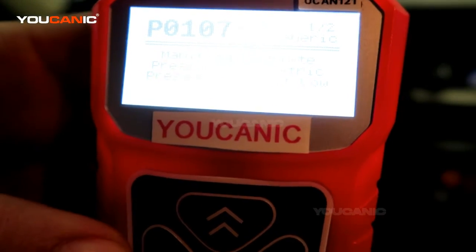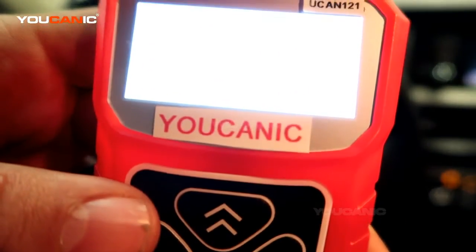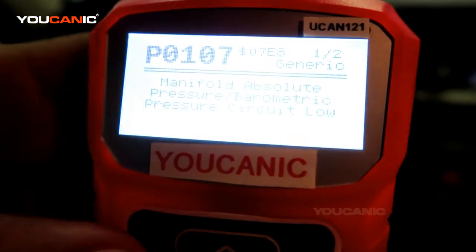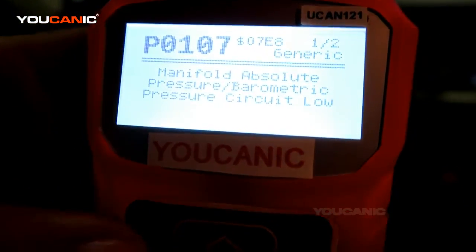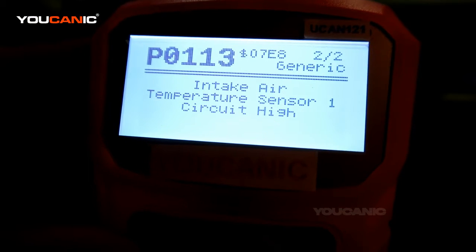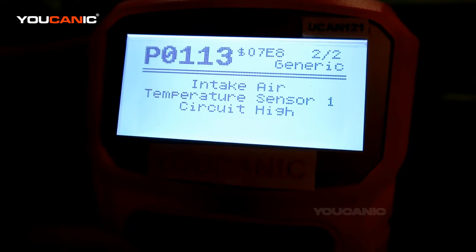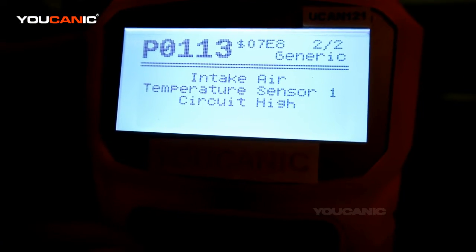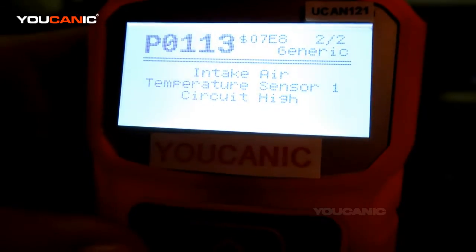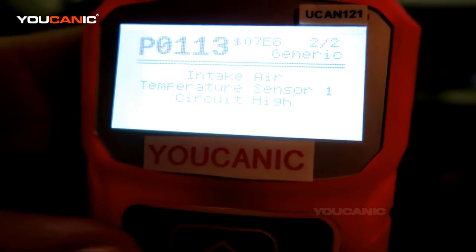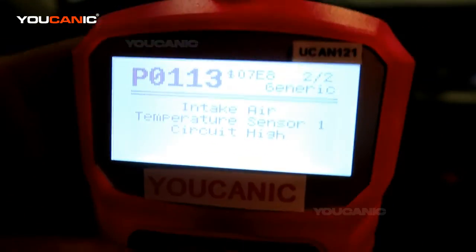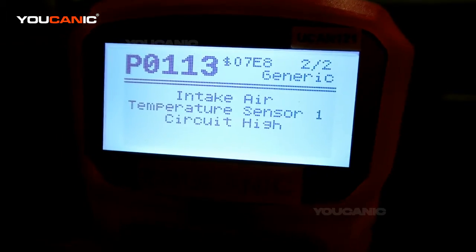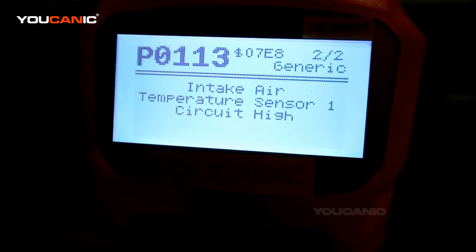We got P0107 and it says manifold absolute pressure barometric pressure circuit low. Then we have another code P0113, intake air temperature sensor circuit high. So it's one sensor that's causing both of these two codes, and we're going to take a look at where that is.